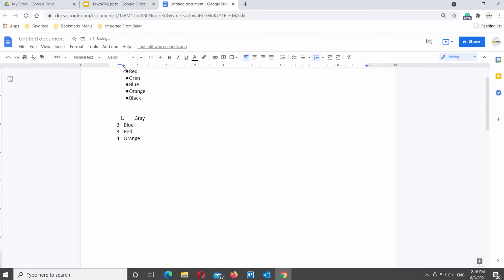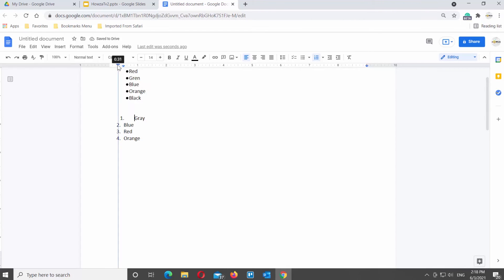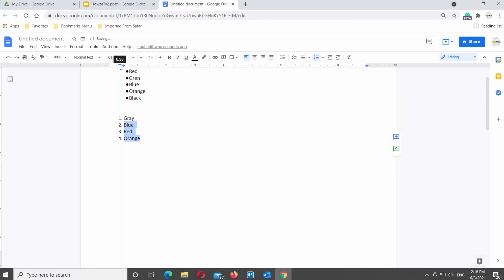You can also select multiple lines of the numbered list. Go to the ruler at the top of the page and move the pointer to the left or to the right to change the spacing.